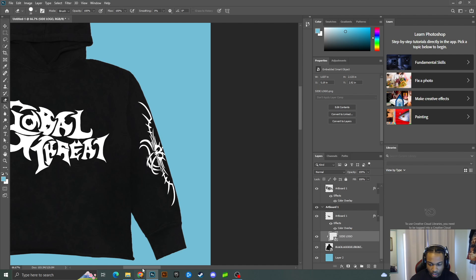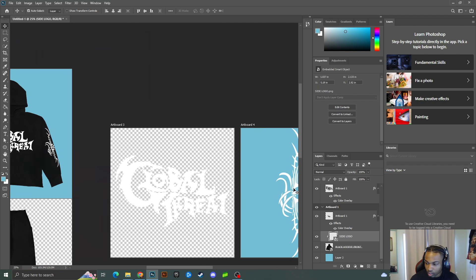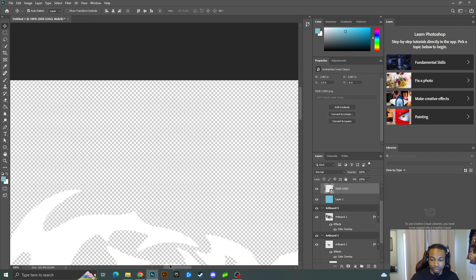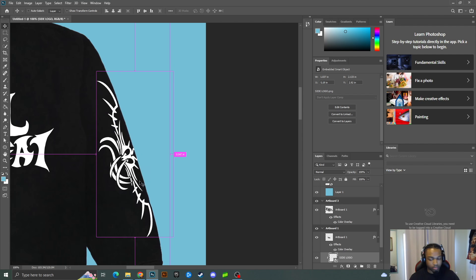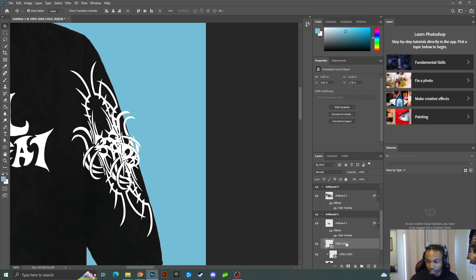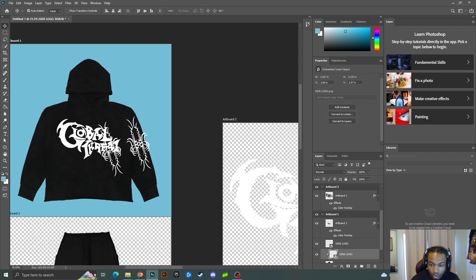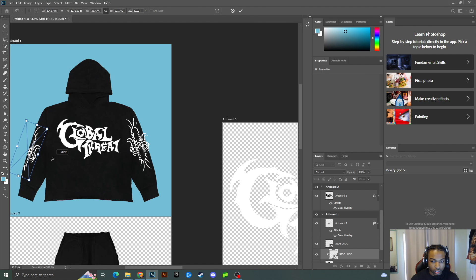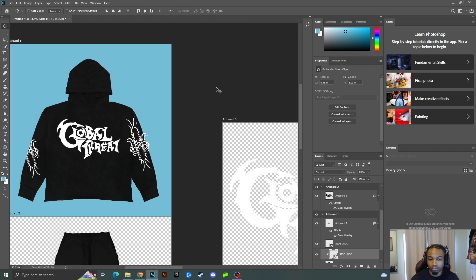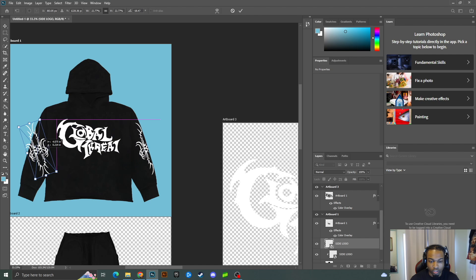This is showing the visual digital representation of how I want the garment to look when it's laying flat. Now I'm going to get the side logo again, drag it all the way over to the other side, use Ctrl+T to free transform, and rotate it just like I did on the first side.